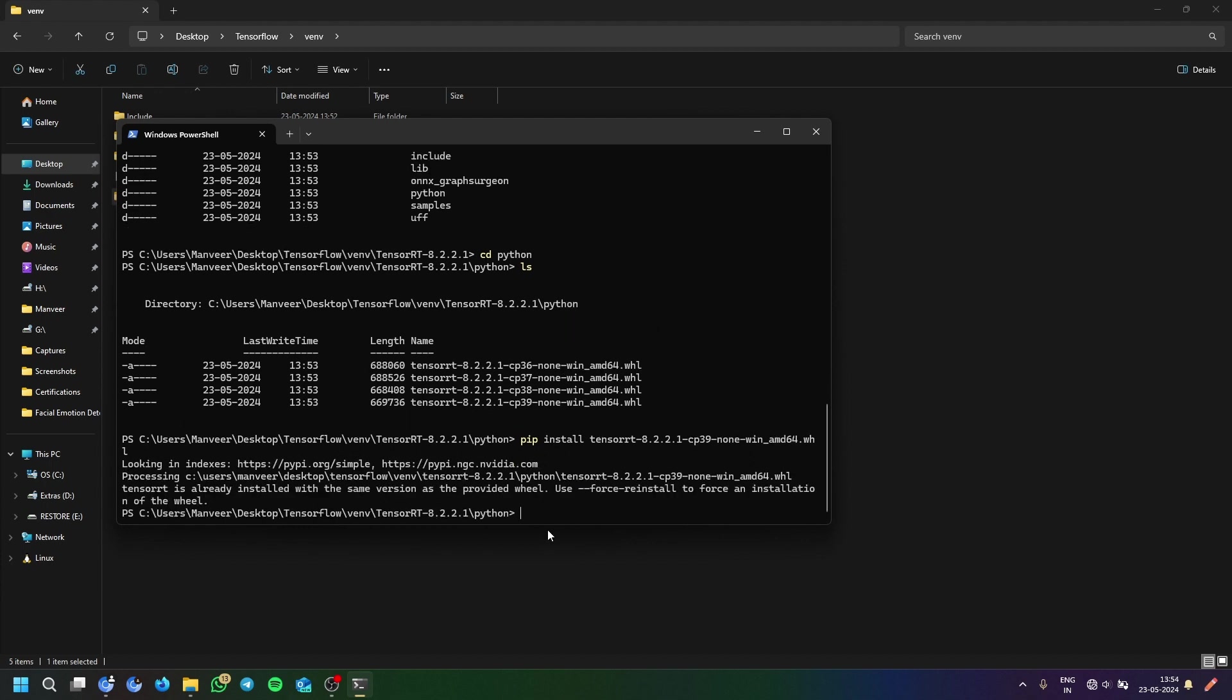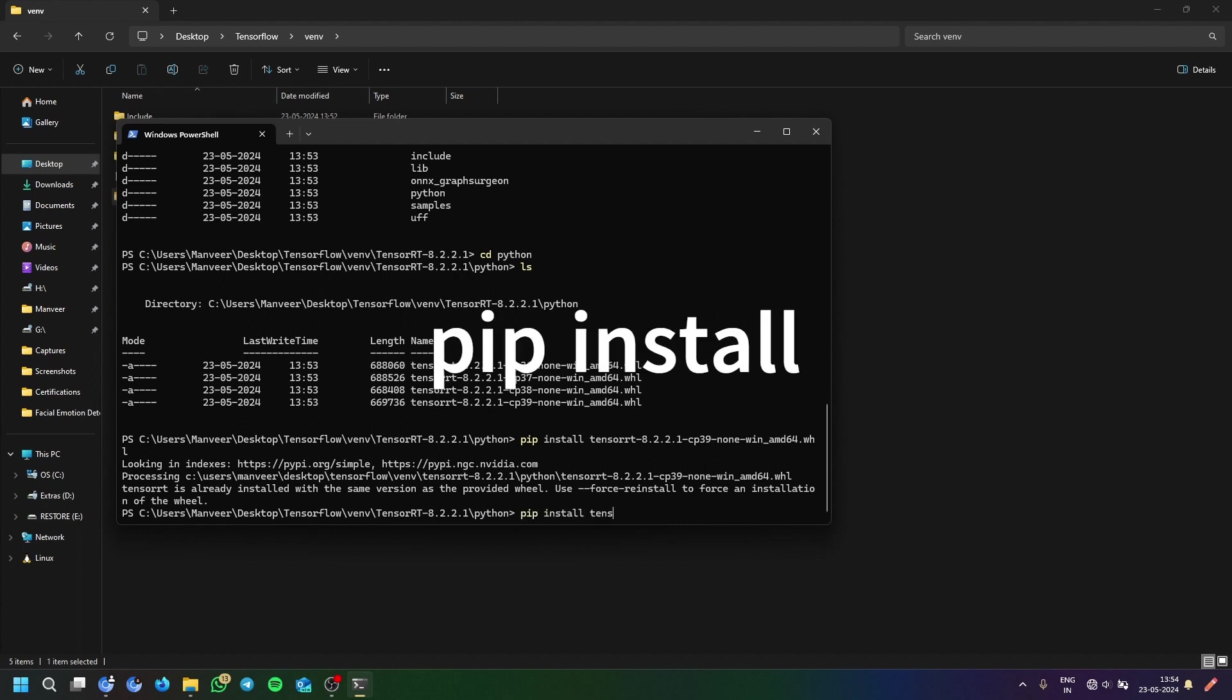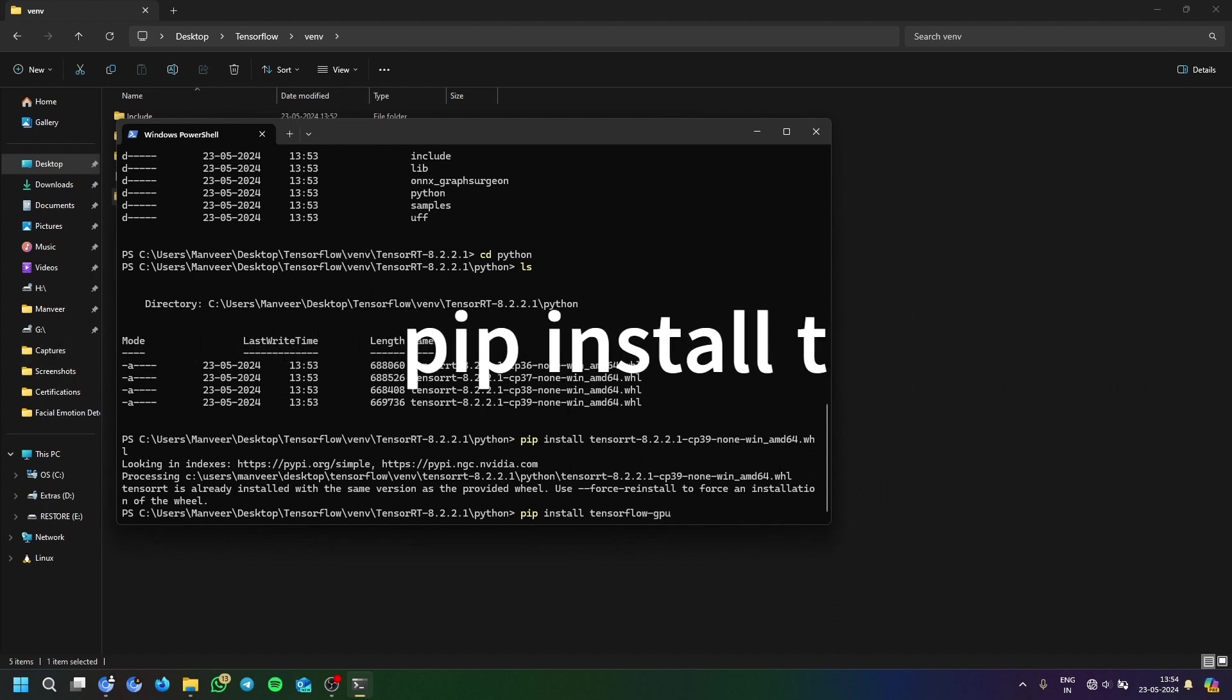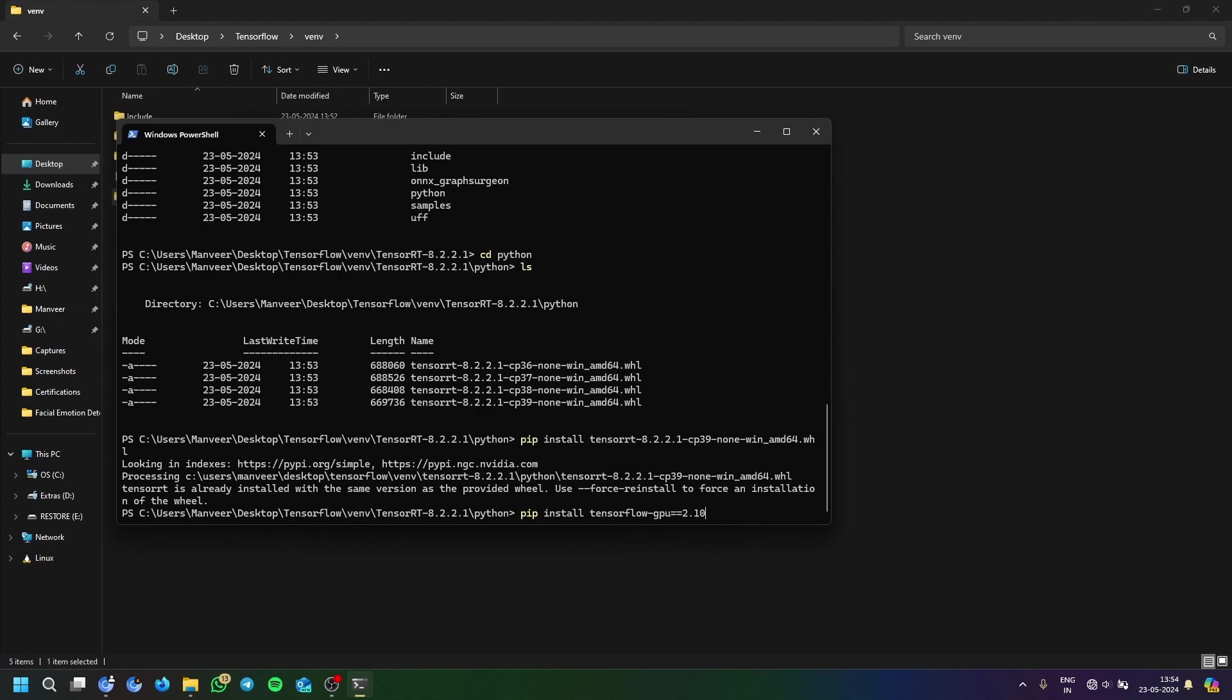After installing it, you will go now and install pip install tensorflow-gpu==2.10.